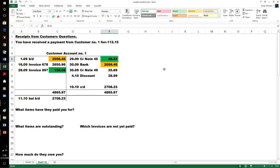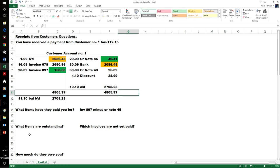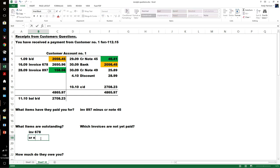So what we can say is that invoice has been paid and they've taken off that credit note. Now we can start answering the questions. What items have they paid for? Invoice 897 minus credit note 45.